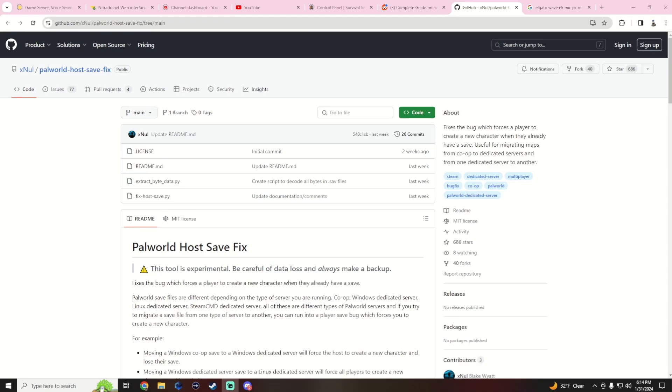This tool is gonna help you guys fix your servers if you're transferring from Windows to Linux, Linux to Windows, or Windows to Windows.